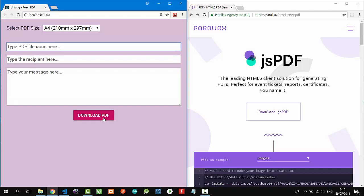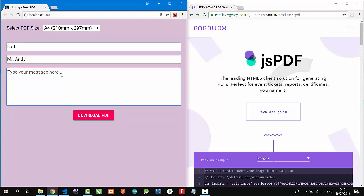Let's try typing the PDF file name here: test. Recipient, for example, Mr. Andy. Type our message: hello Mr. Andy.